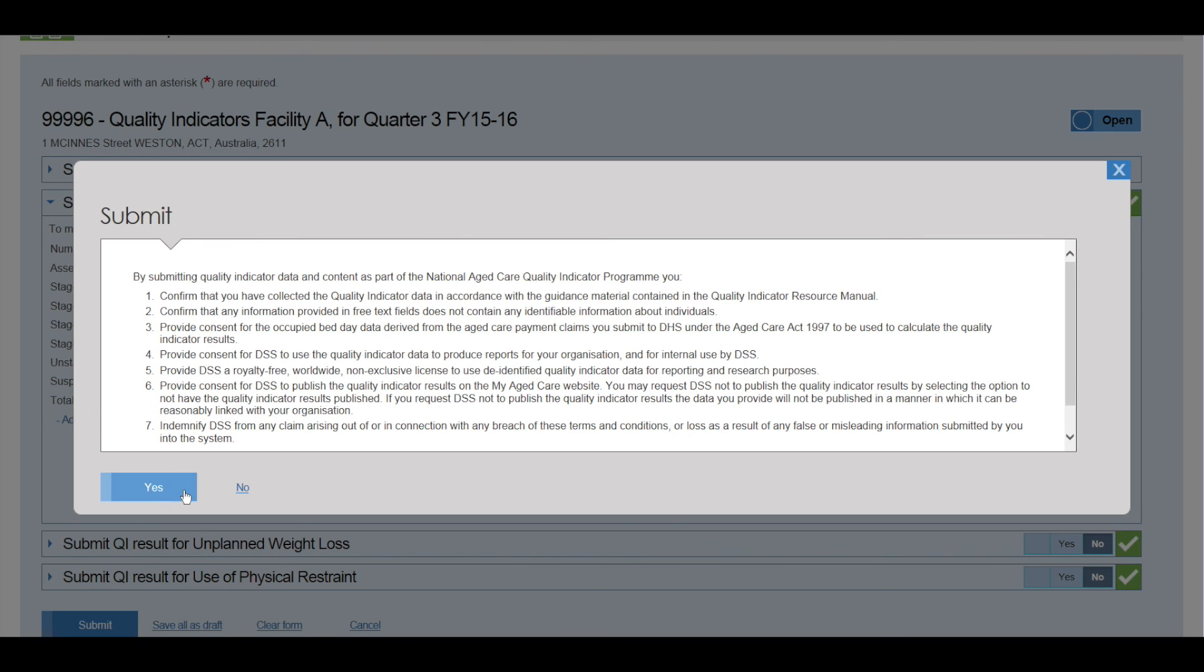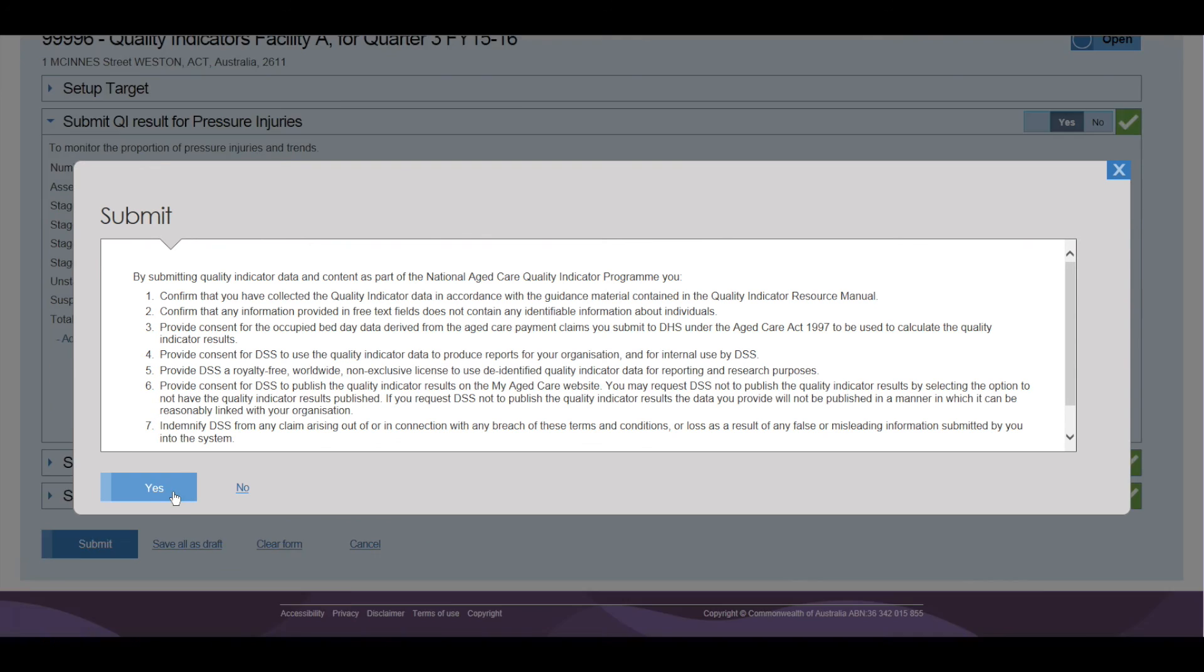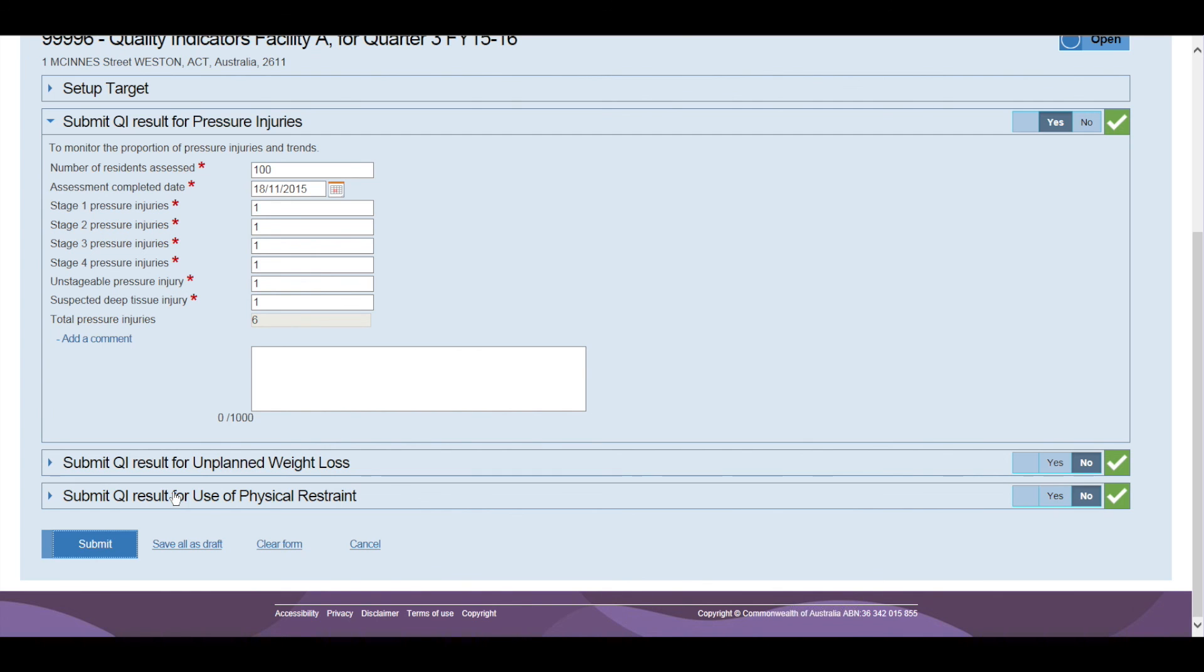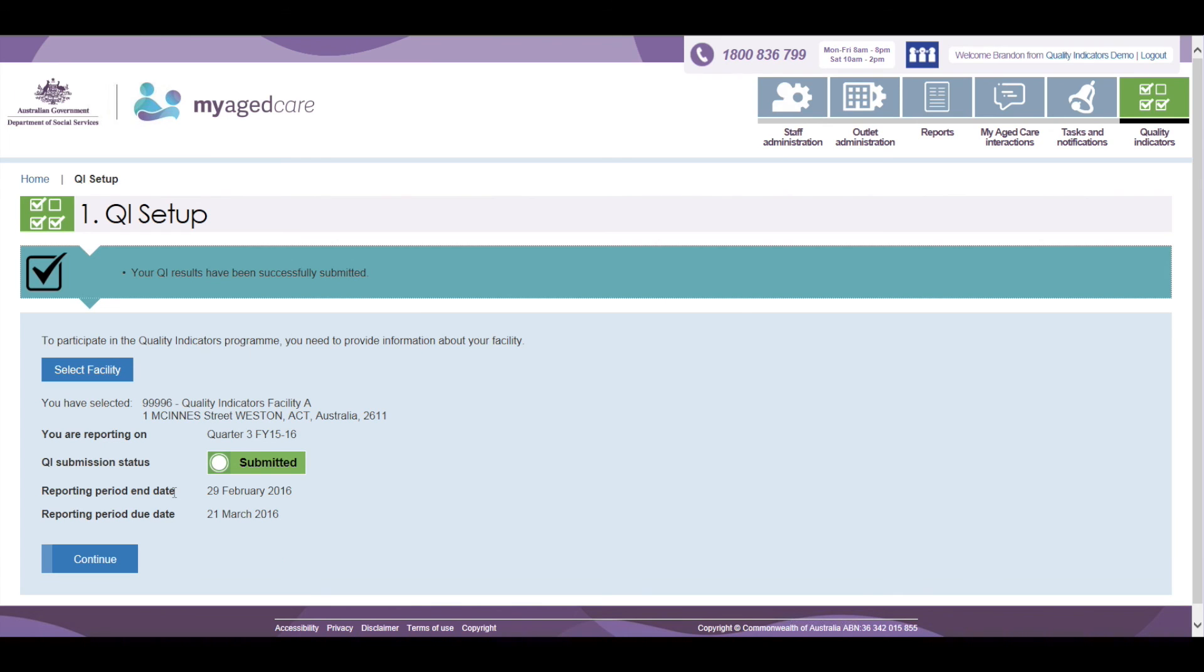Facilities must read the terms and conditions and click either yes or no. If you click no, you will be sent back to the previous data entry screen. After clicking yes, the data will be submitted and the system will return you to the setup page.